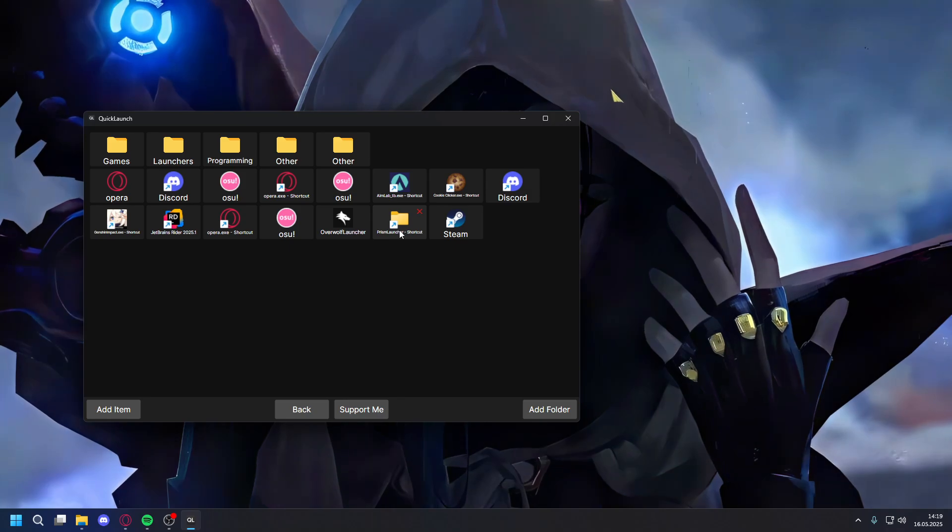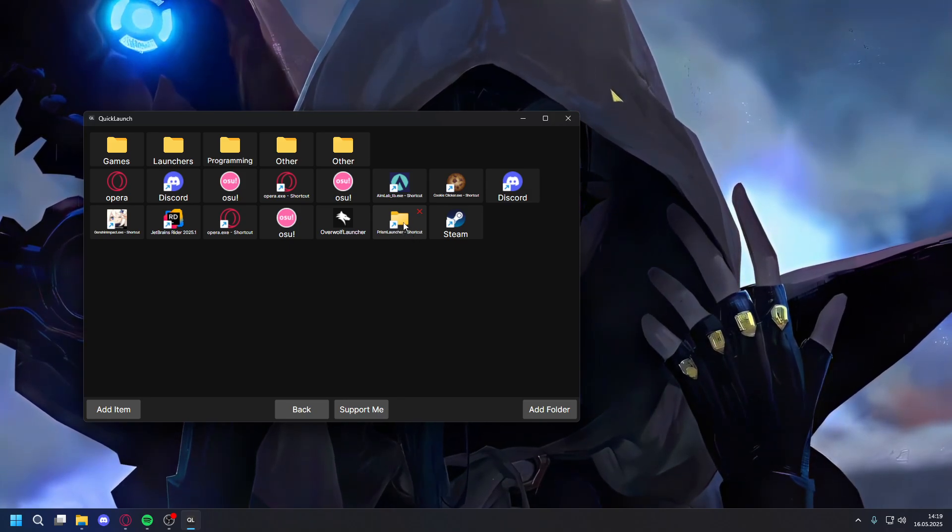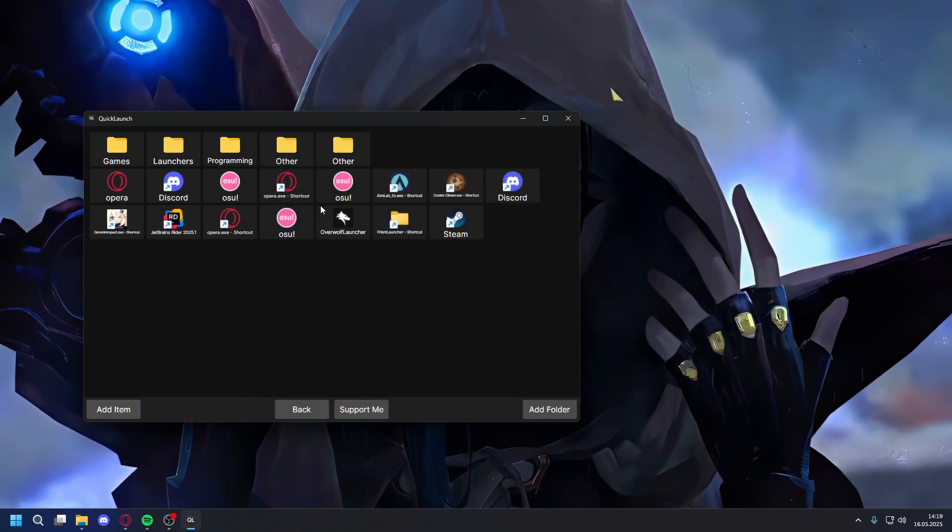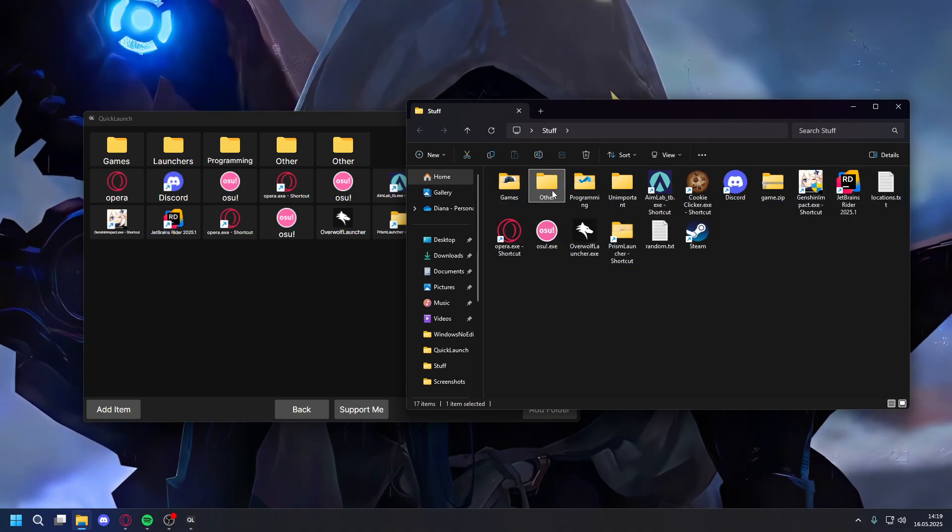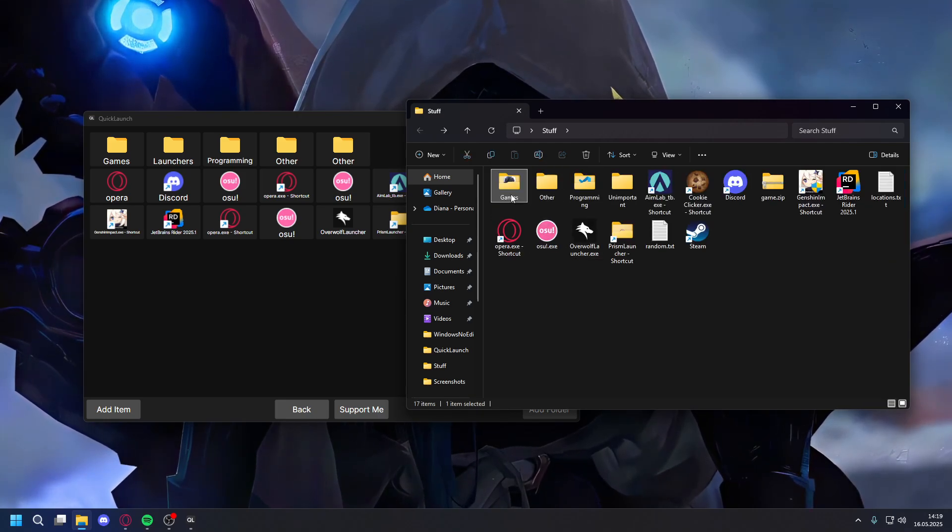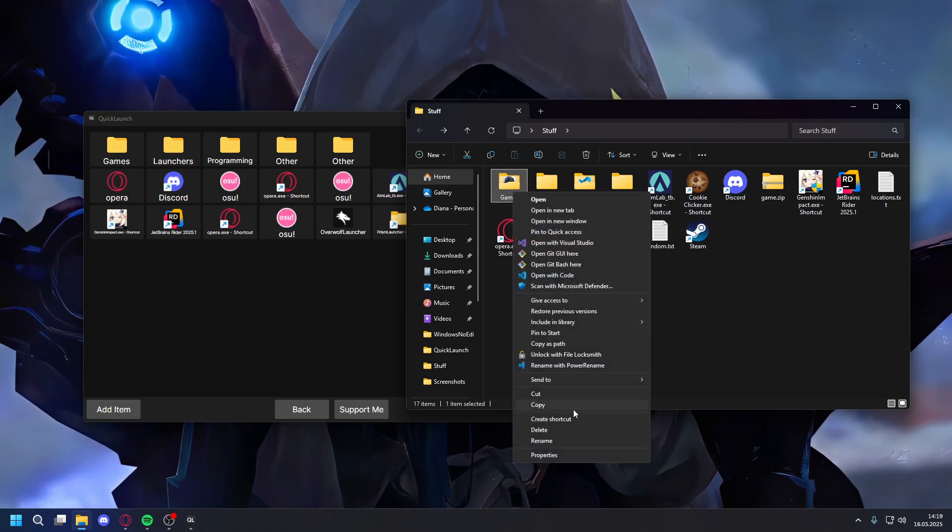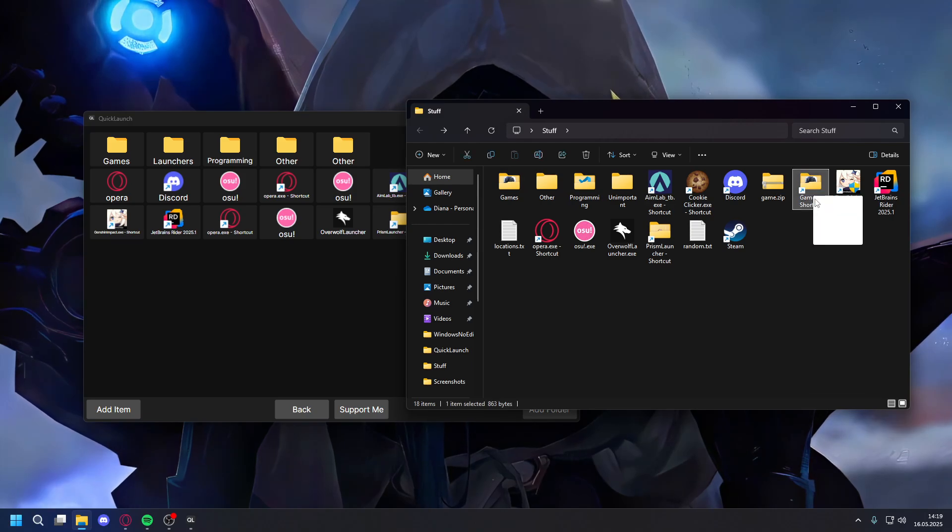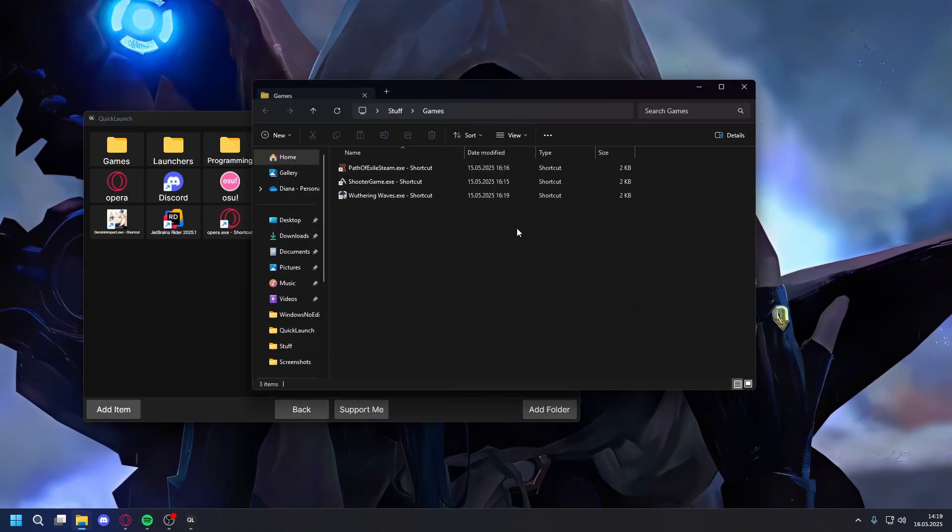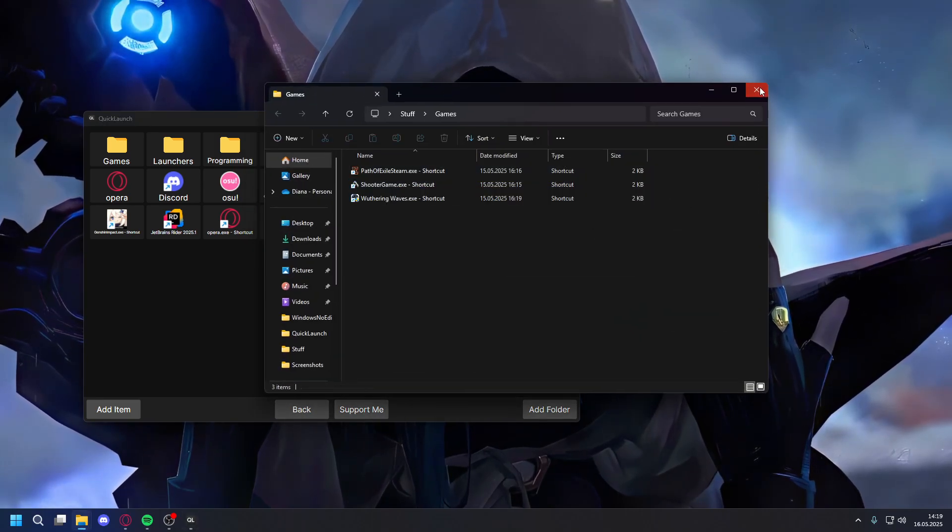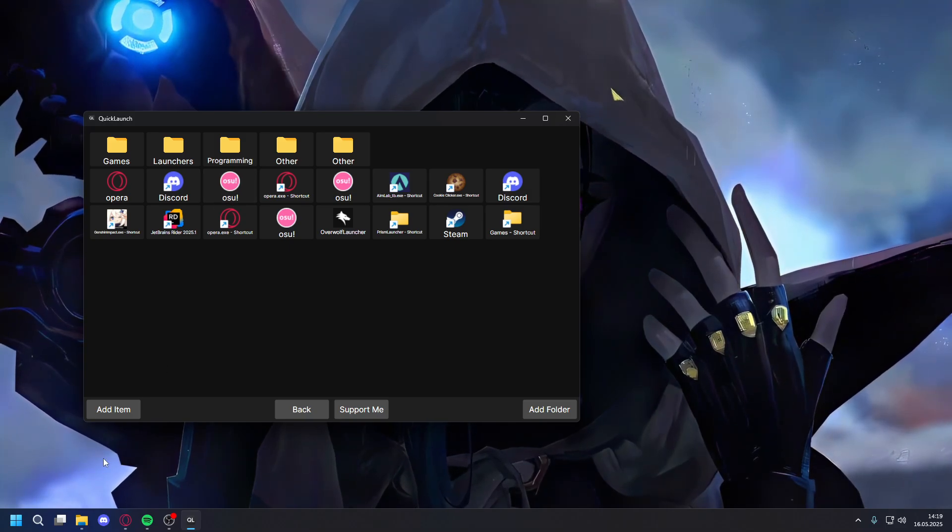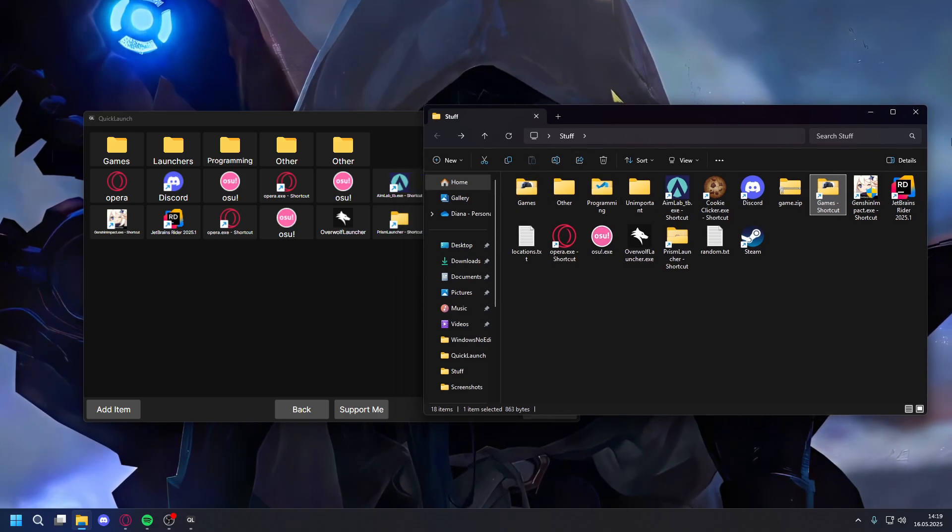For example, this isn't an app but it's a shortcut to a folder, but I can still open it. You can't add folders like this, but what you can do is just make a shortcut for it. Now you can add this and you can still open it if you want to add folders that already exist.